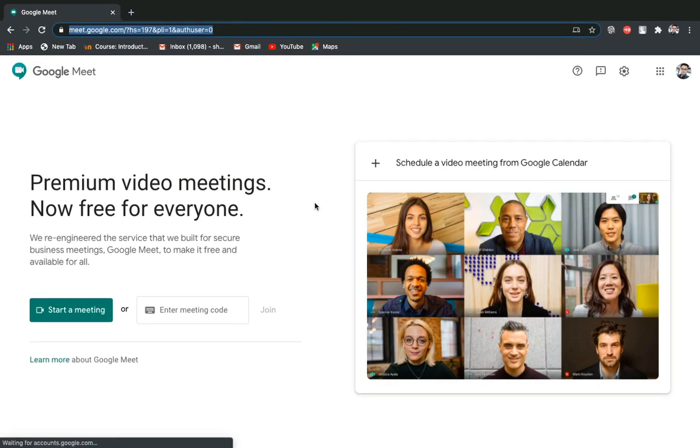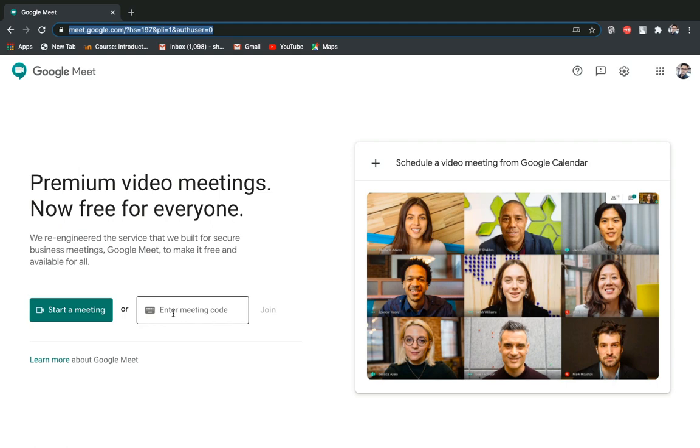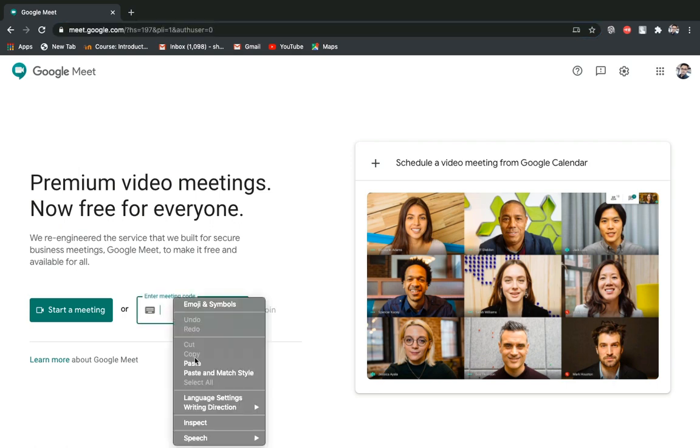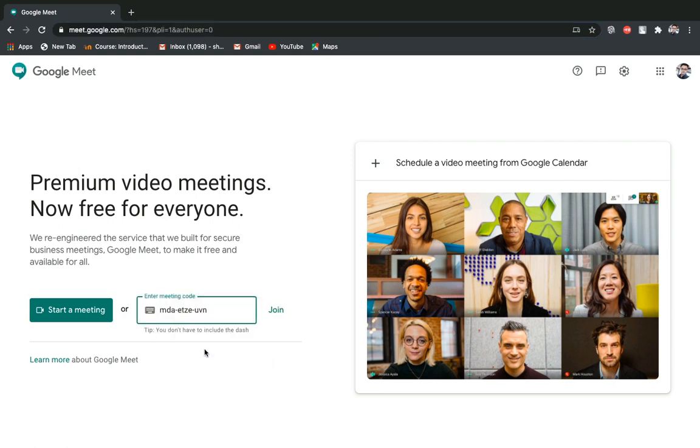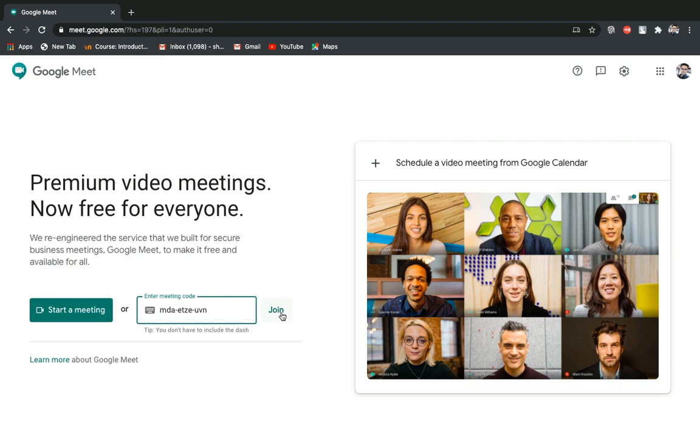So here is the option. In this window I will paste the code. After pasting the code, I have to click on join.